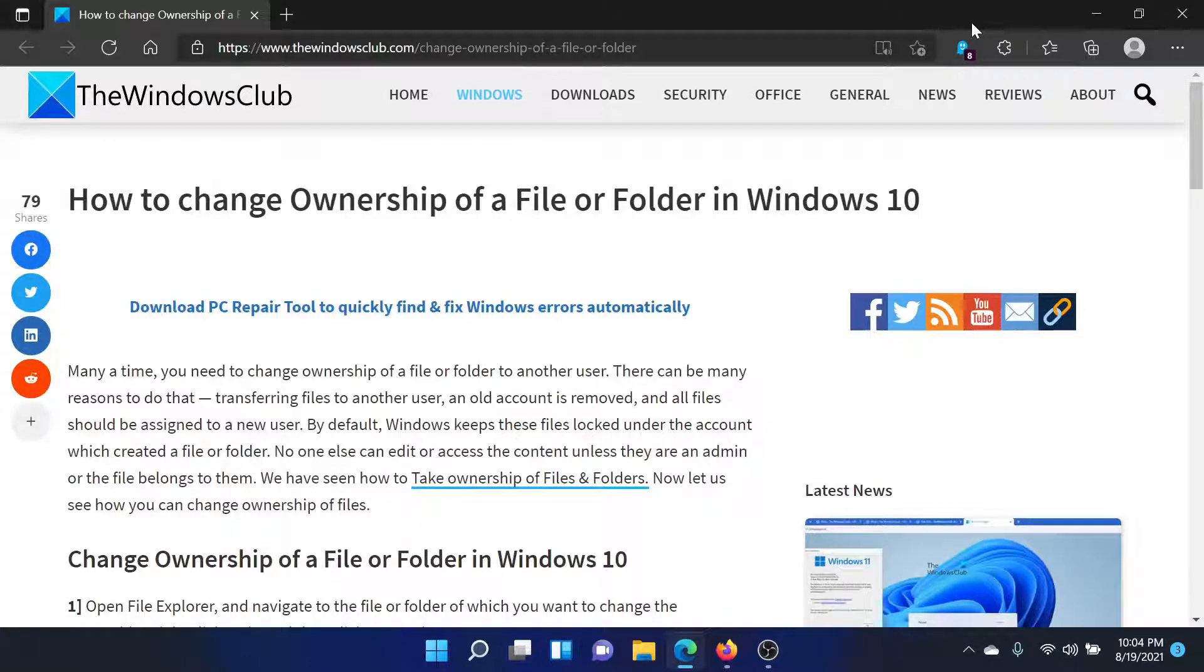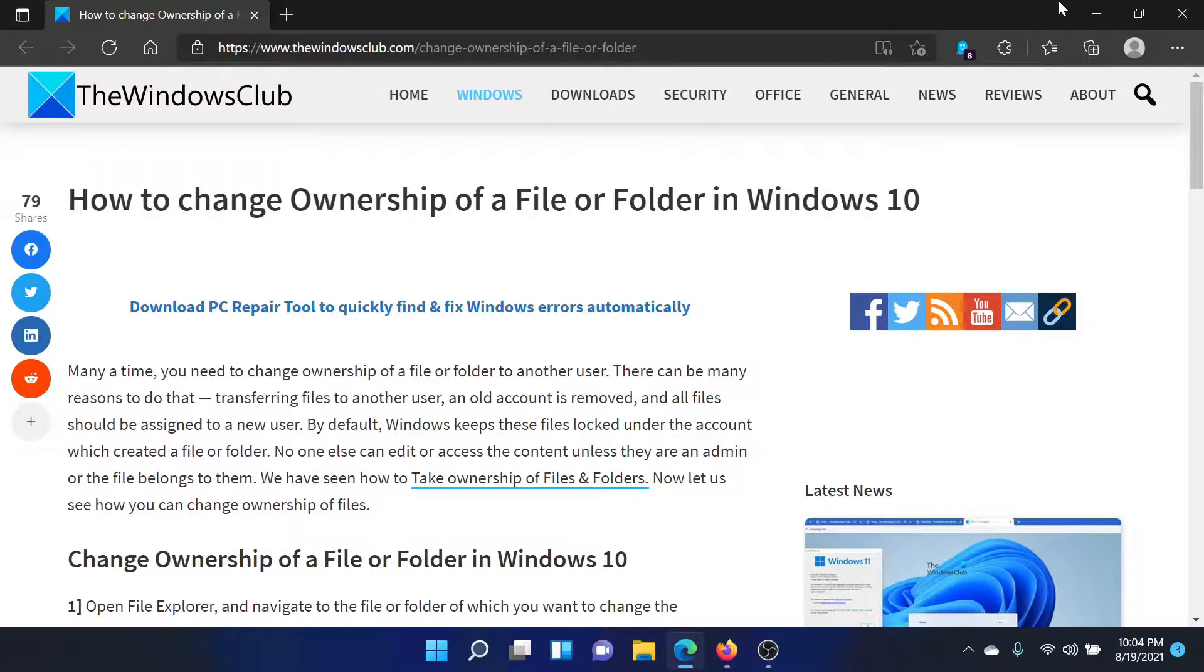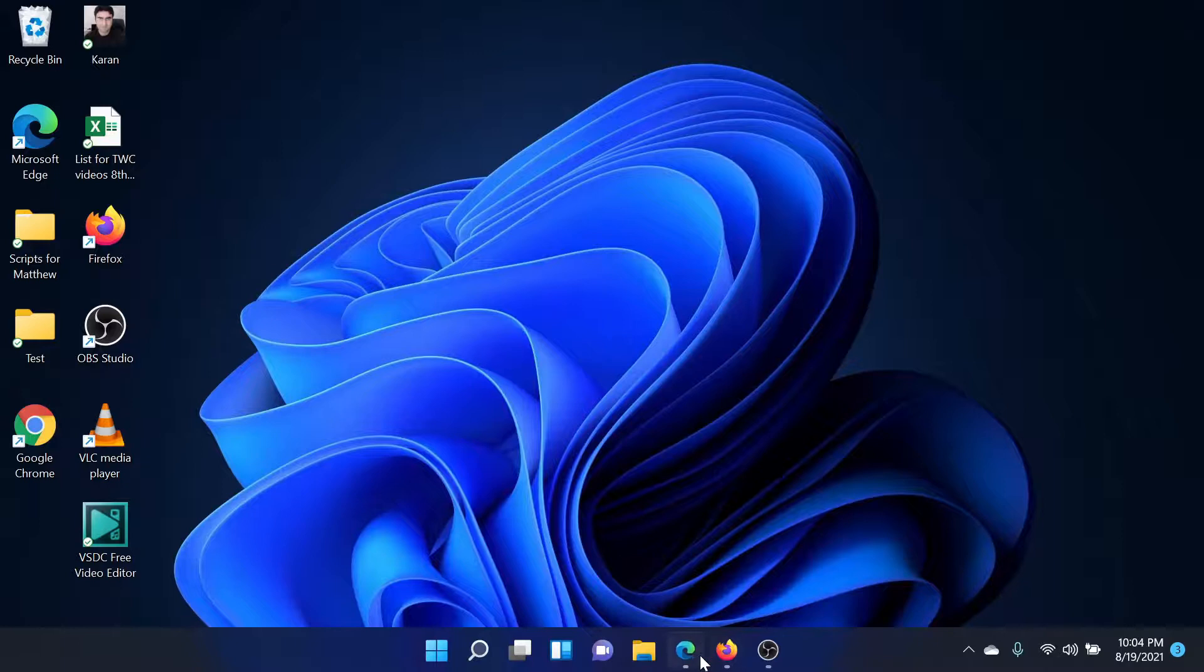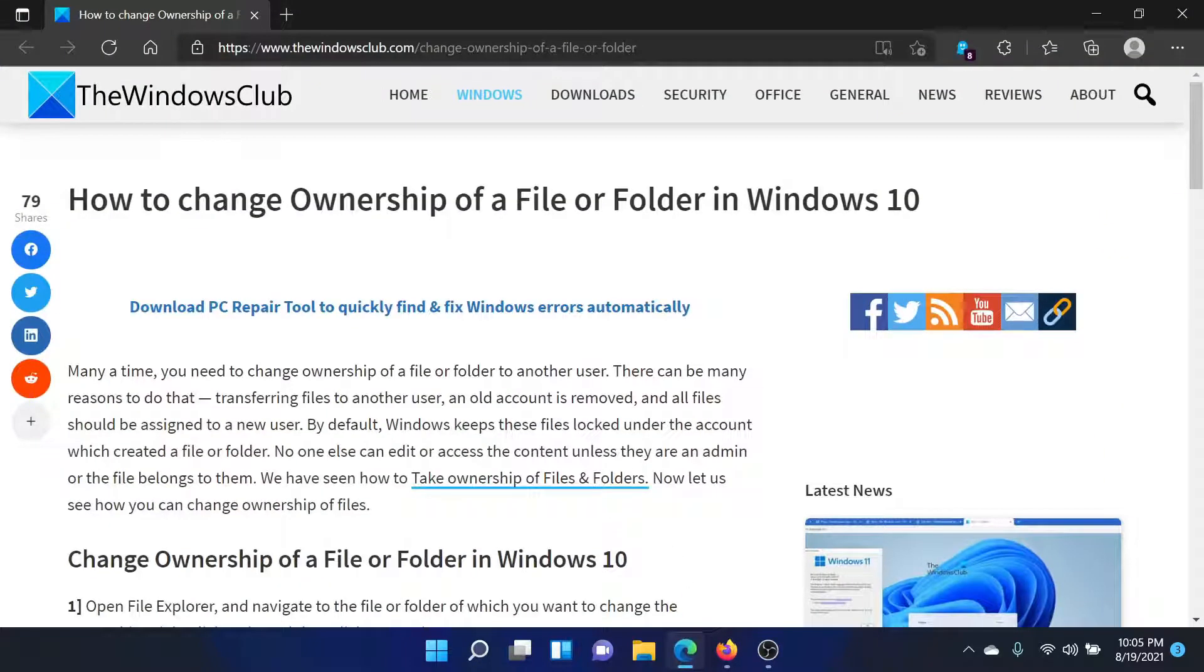Welcome to the Windows Club. If you wish to change the ownership of a file or folder in your Windows computer, then either read through this article on the Windows Club or simply watch this video. I'll guide you to the procedure.